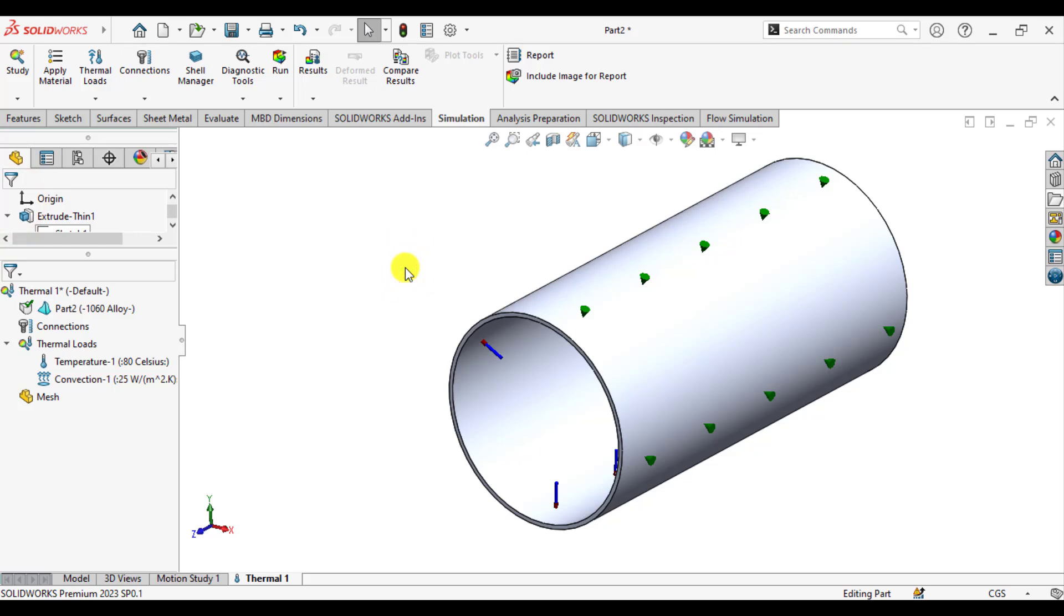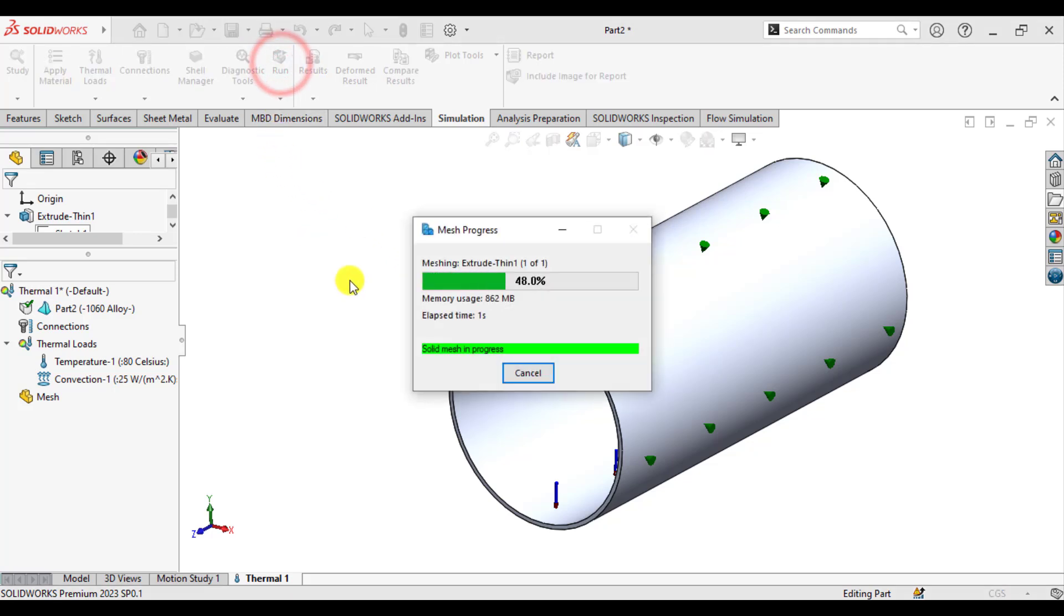We have applied the boundary conditions as well as material to this pipe. Now run your study and wait until your solution converges.